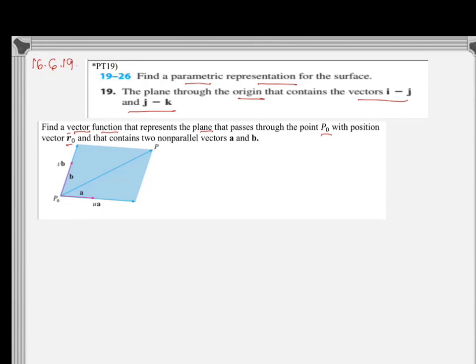We can reach P from P0 by starting at P0, walking along the direction of a some steps, and then walking parallel to vector b a few steps in that direction. So P0P can be obtained by triangular law — going along a, then along b.